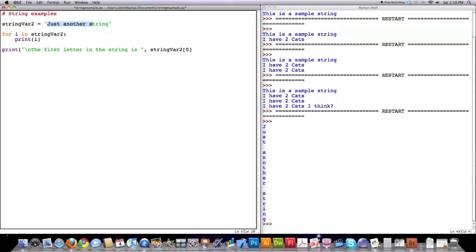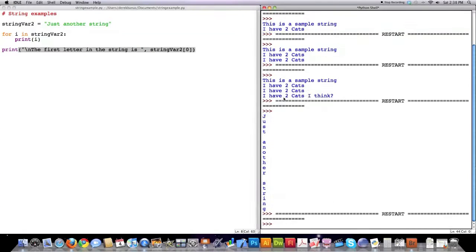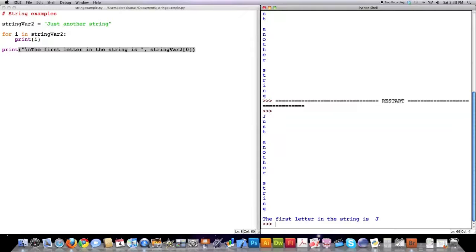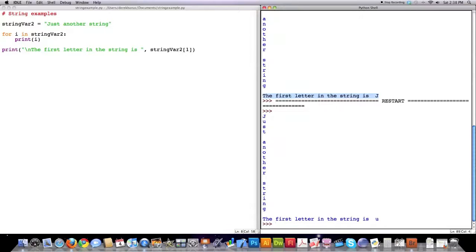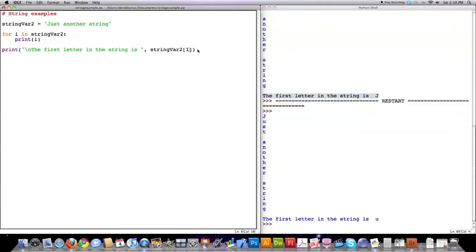The index starts at zero, then goes one, two, three, four, five and onwards. You can see it printed all the strings, then created a new line, and then printed out the first letter in the string, which is J. And if I changed this to one, you're going to see 'u' show up — and that's exactly what you see there on the screen.